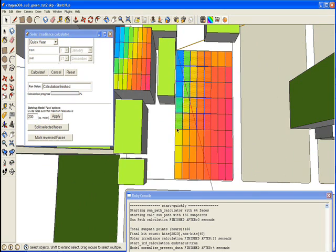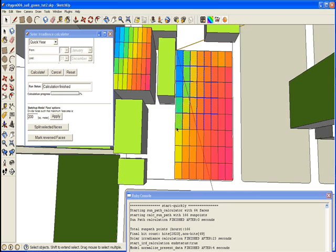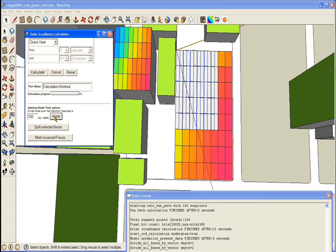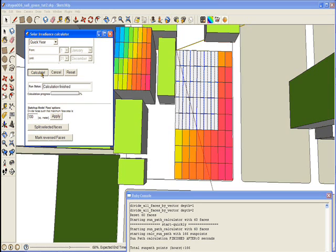I am selecting some of the faces and I will split these faces maybe to 100 square meters and I will run the simulation again. In this way I can refine the simulation every time.